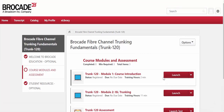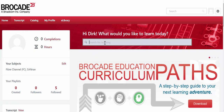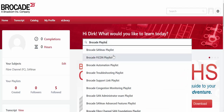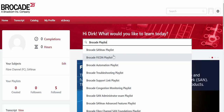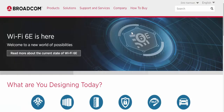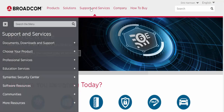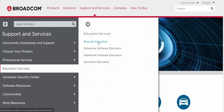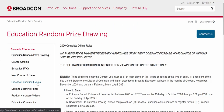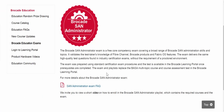The easiest way to register for the Brocade SAN Administrator exam and take all the individual courses is by going to Learner's Home, searching for Brocade Playlist, and finding the appropriate playlist to register for. To find out more details about this particular exam, you can go to our web page at Broadcom.com, navigate to Support Services, Education Services, and then Brocade Education. Select the Brocade Education Exams tab for a short description about the exam, a link to the YouTube site, and access to the FAQ.